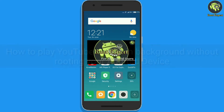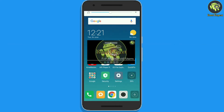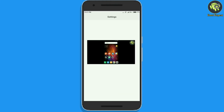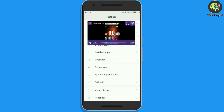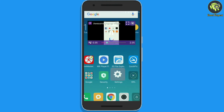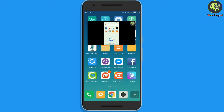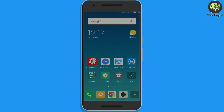The method is very straightforward and easy and just requires a cool Android app that will allow you to play your favorite YouTube videos in the Android background. So, let's start.